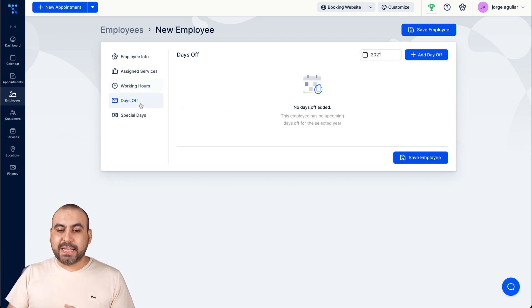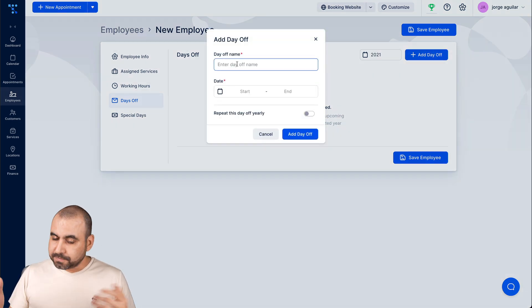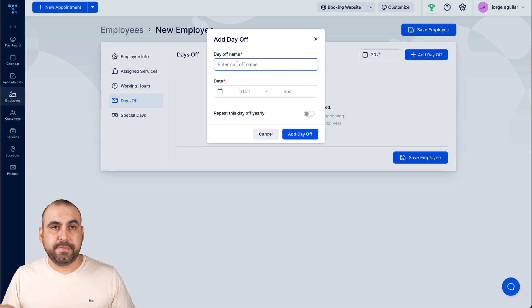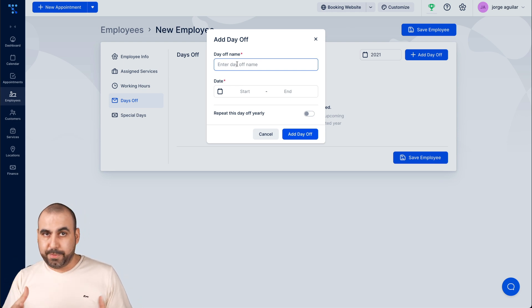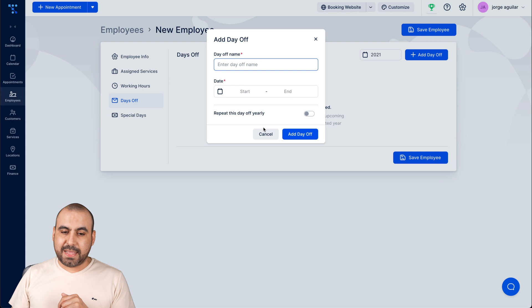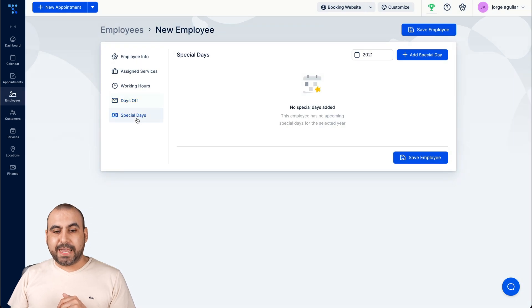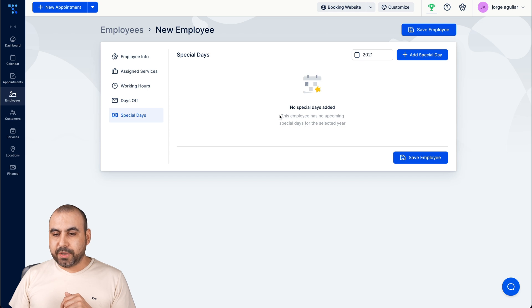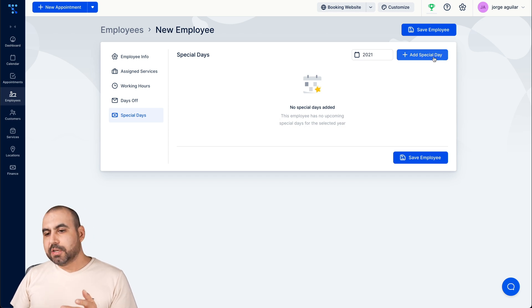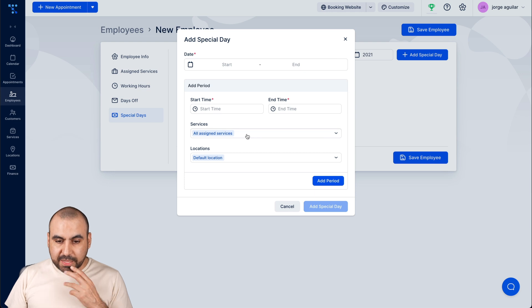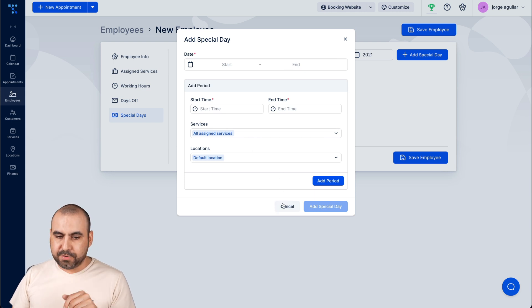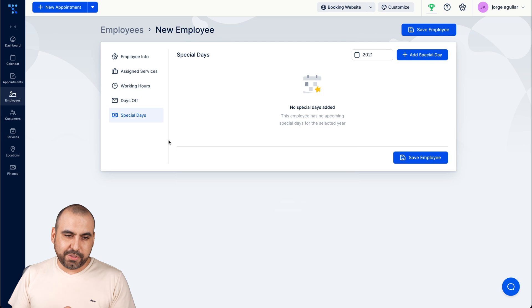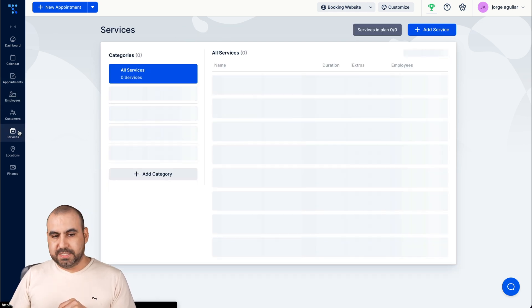The days off for this employee, we can add days off. For example, I don't know, Christmas, Thanksgiving, New Year, Chinese New Year or whatever you want to disable, you add that there. The special days, for example again we can add special days, which employee has no upcoming special days. So a special day he would charge different. I think that's how that would work. I'd have to confirm that and I'll tell you in the description. Next thing I would do is set up the services.